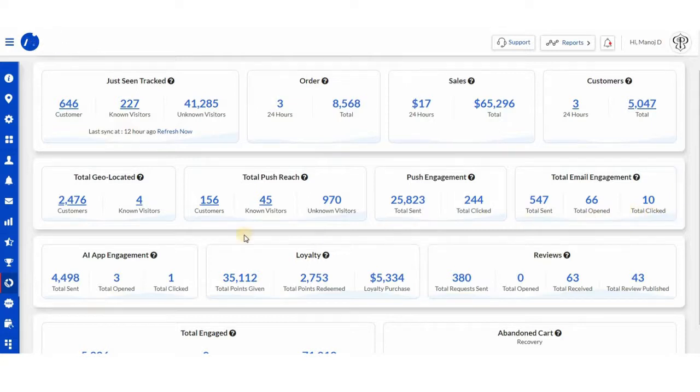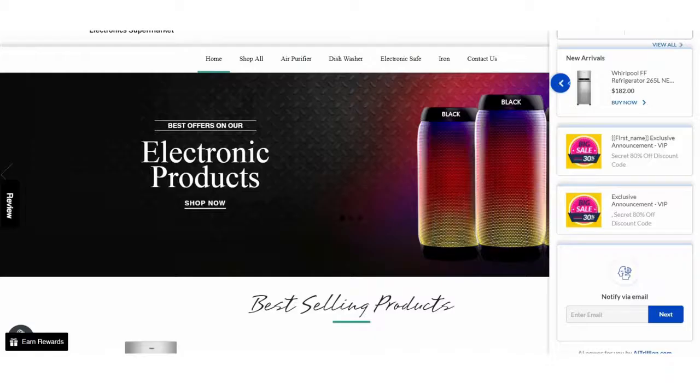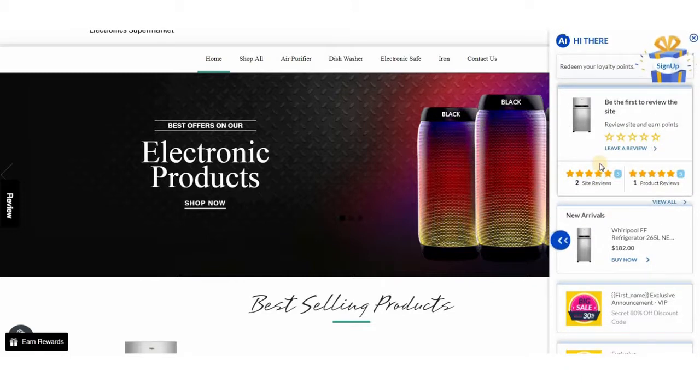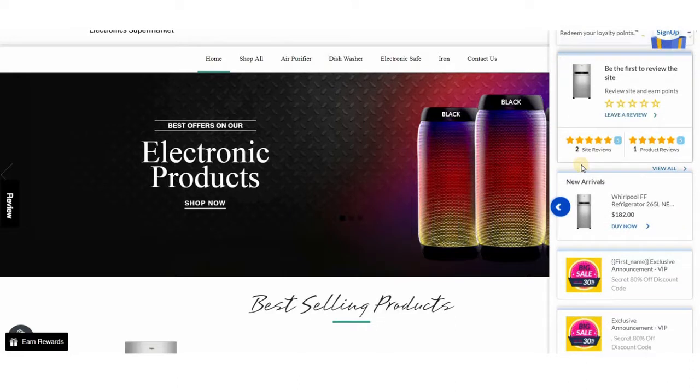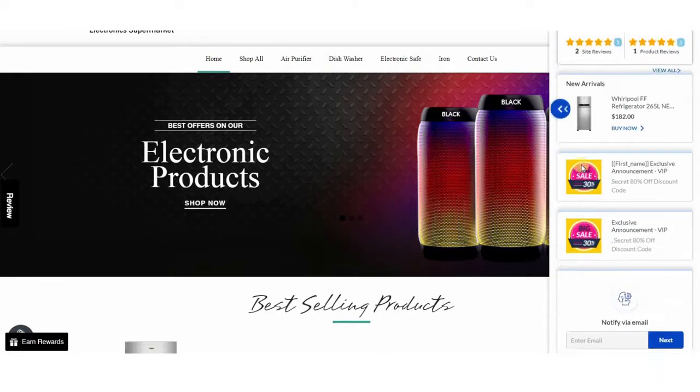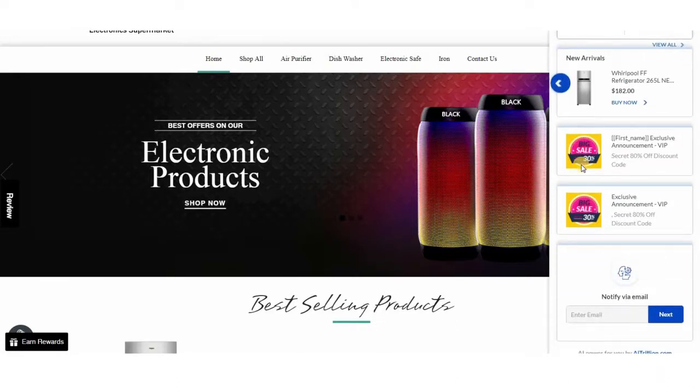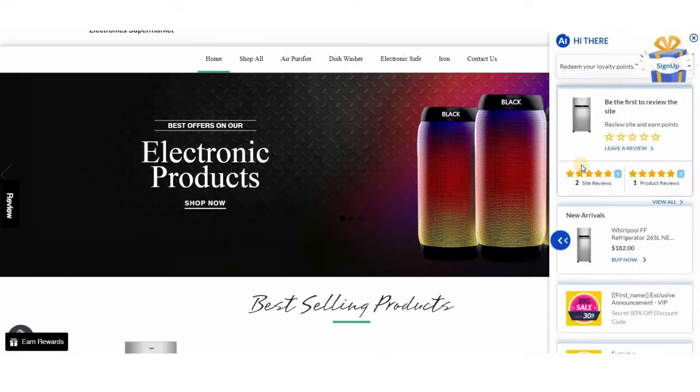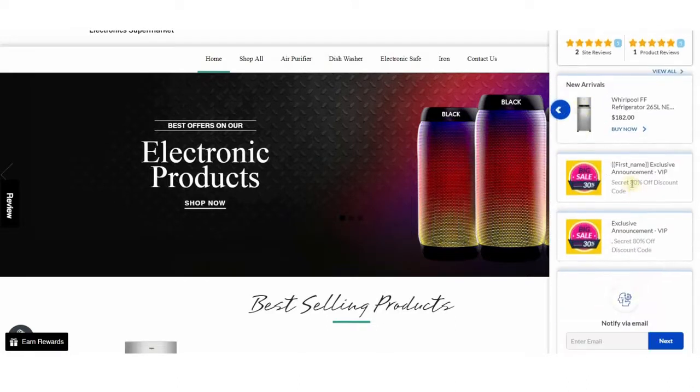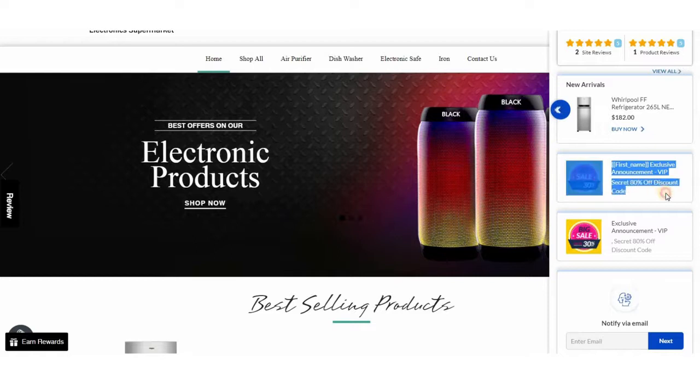I would like to take a second in explaining AI Box before moving forward to AI app engagement. AI Box is a pop-up on the website. One of the features of AI Box is AI messaging. But this is actually only one part of it. The rest of the features we will discuss later.